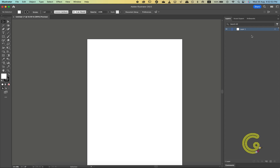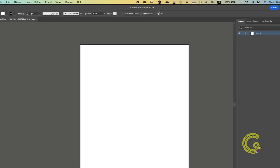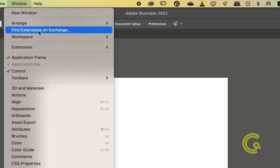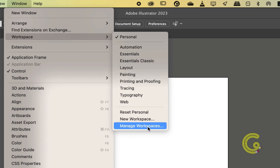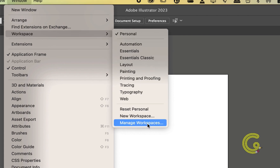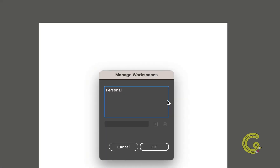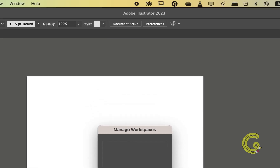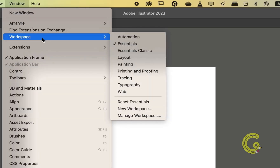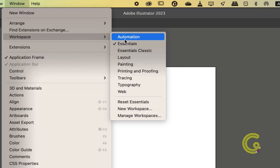To remove your customized workspace, go to Window, then Workspace, and select Manage Workspaces. In the pop-up screen you'll only find the workspace you've made, so click it and then click the trash icon on the right and your workspace will be gone. The default workspace Essentials will be automatically selected.